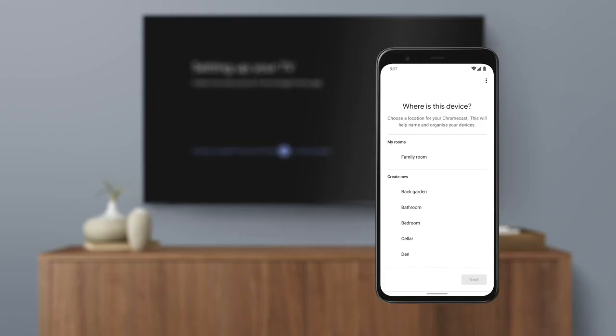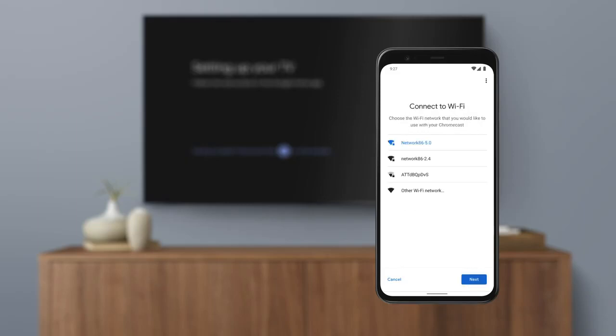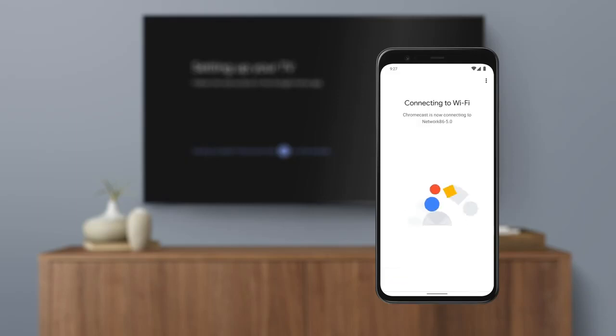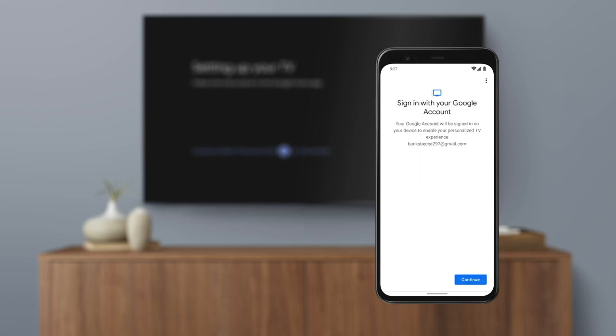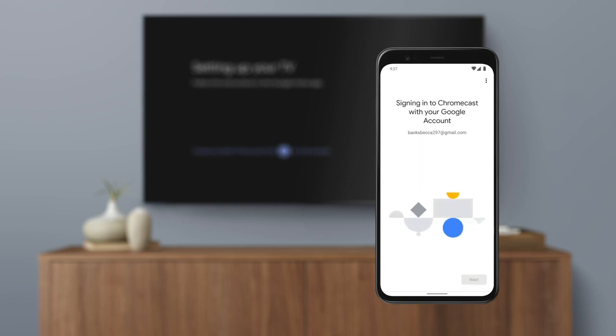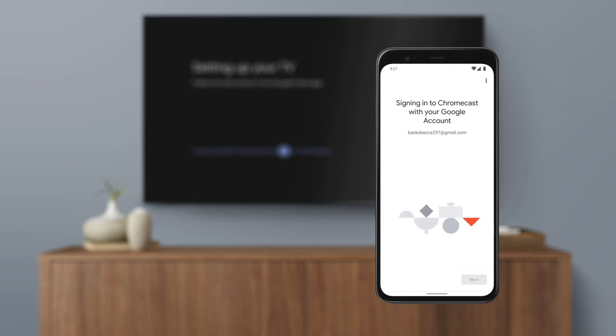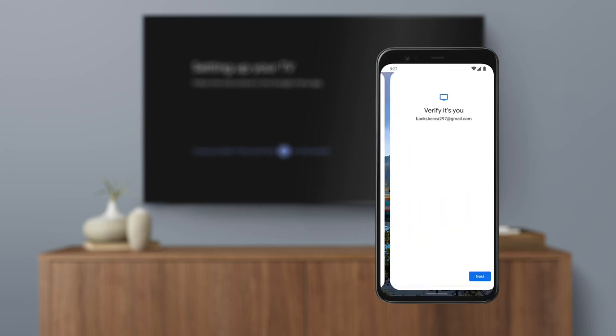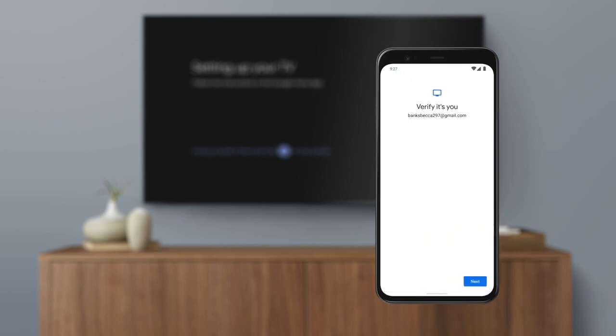You will choose the room in your home where you'll use your Chromecast, select your Wi-Fi network, and sign in to Chromecast using your Google account. Make sure your phone or tablet is connected to the same Wi-Fi network that will be used to set up your Chromecast.